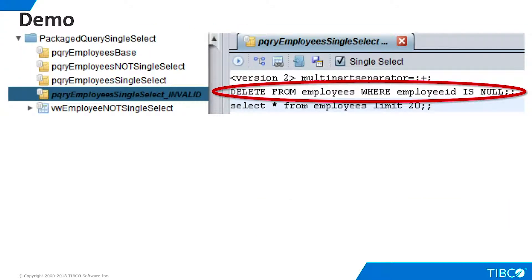Now we can understand why the single select option can only be used with packaged queries that perform a single select statement. Let's use the multi-part option to create a new packaged query that performs a delete statement before the select. We'll choose the single select option, which is invalid in this case.